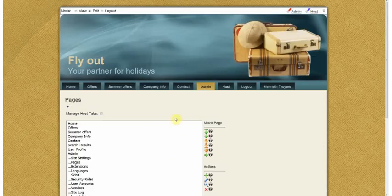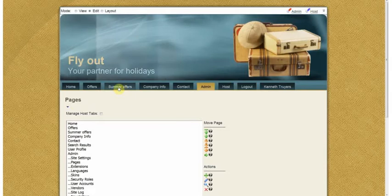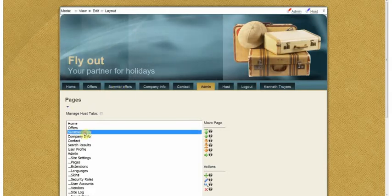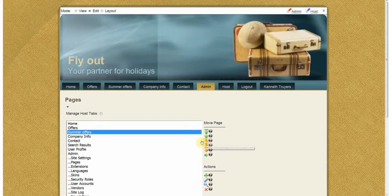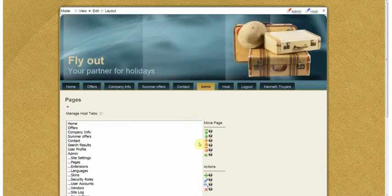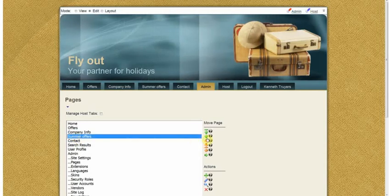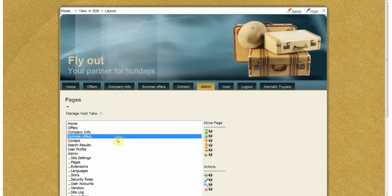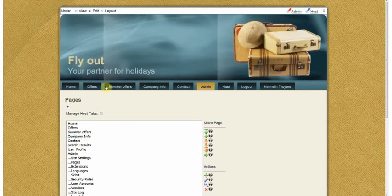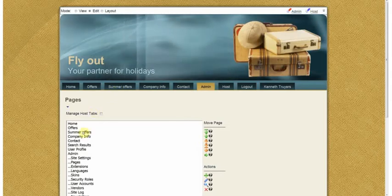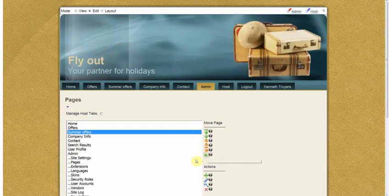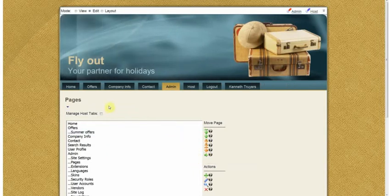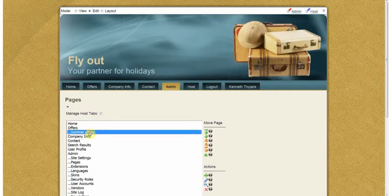And you can see now that Summer Offers is here in my menu. If I want to move that page, for example put it after company info, I click here on the down button or I can move it up again and make sure it's back where it was, or you can even put it a level down and make it a level under offers. If I do that you will see that it will be located in the sub menu. For now I'm just going to leave it where it was.